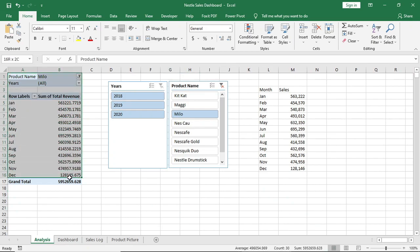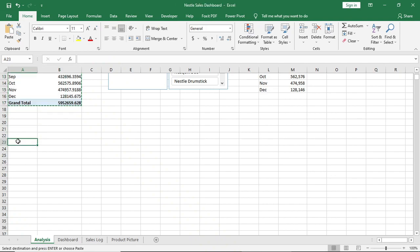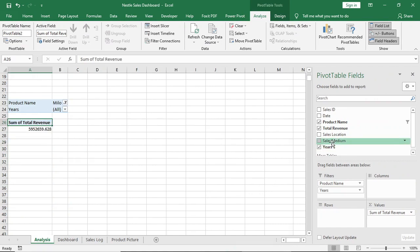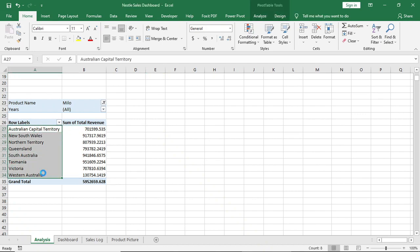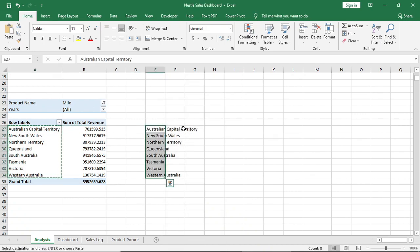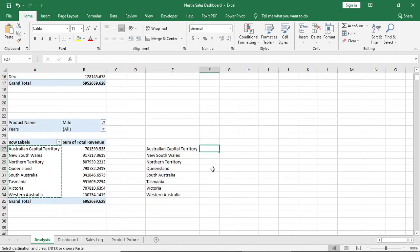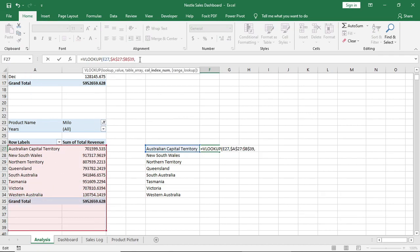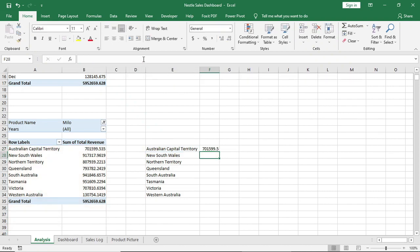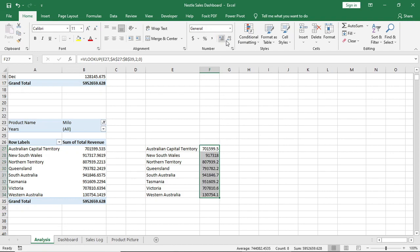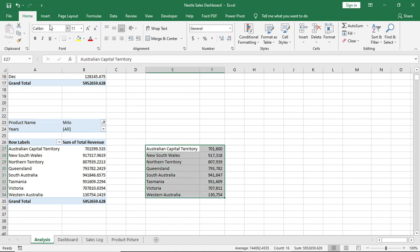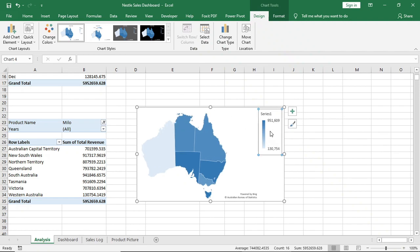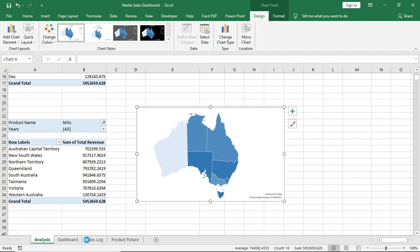Then copy this pivot table and paste it here. Remove the date from rows and give location. Now copy this and paste it here, and bring the data from the pivot table using VLOOKUP. Insert a map chart, remove the title and series, and move it to the dashboard page.